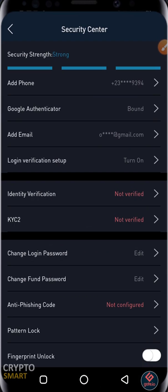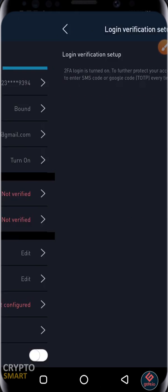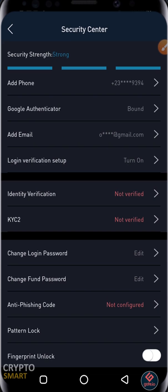Login verification setup is turned on, so anytime you log in, an email will be sent to your registered email address. Identity verification is not yet verified for KYC.